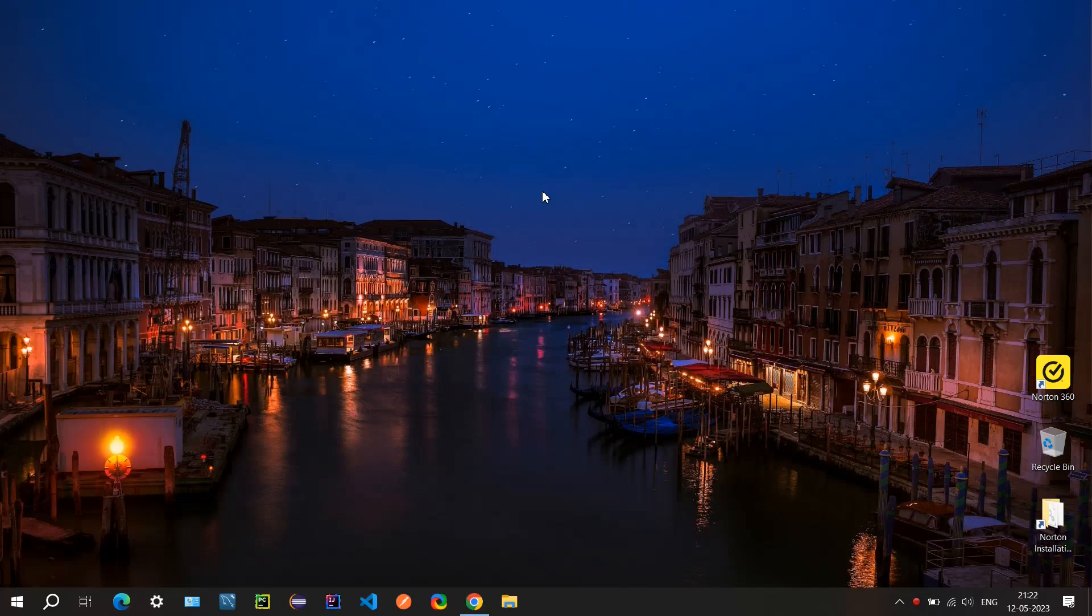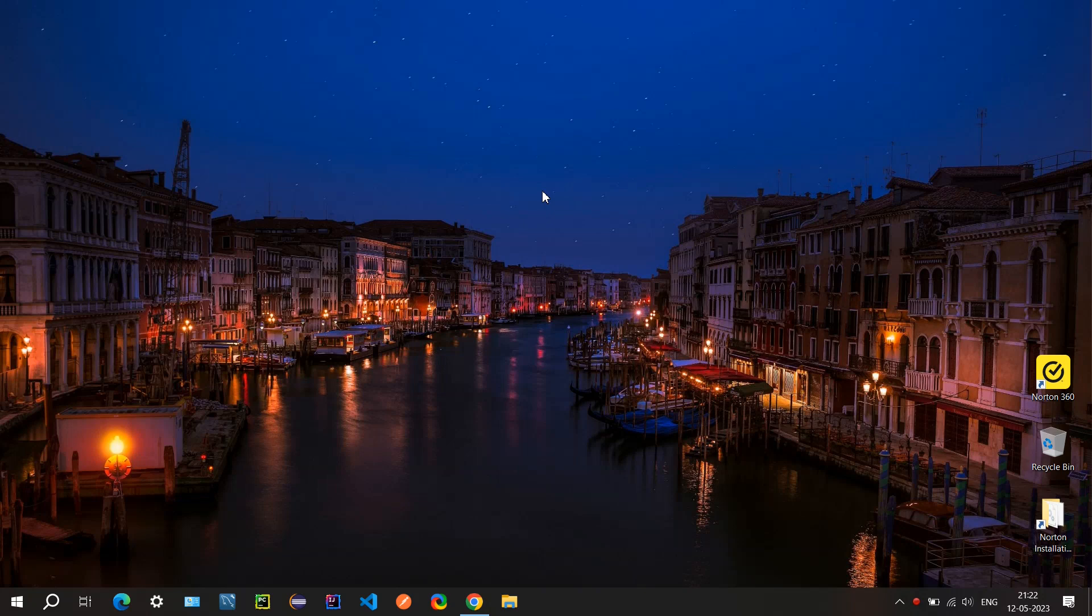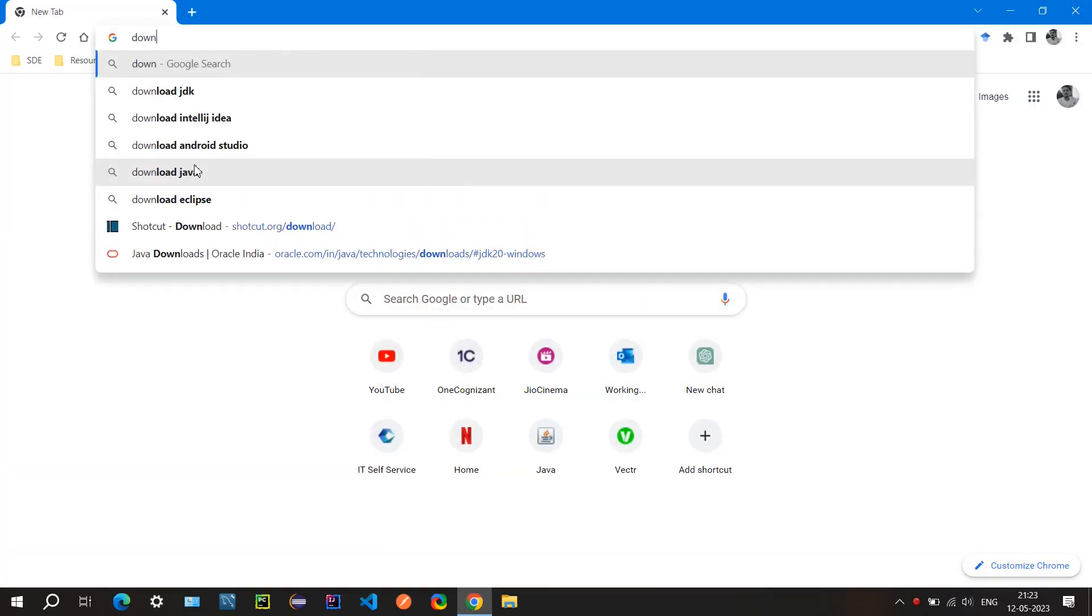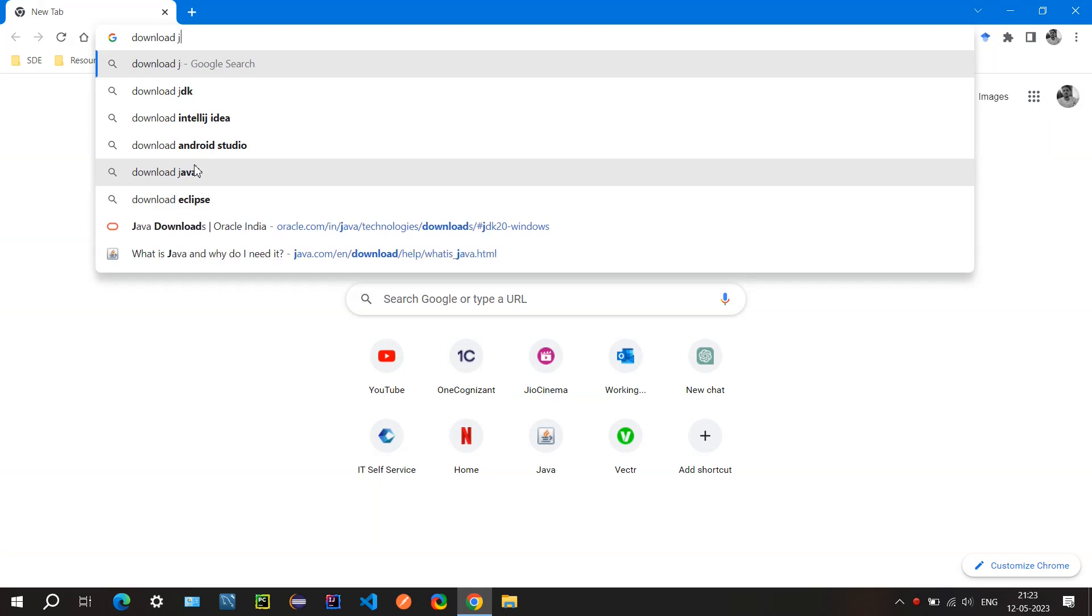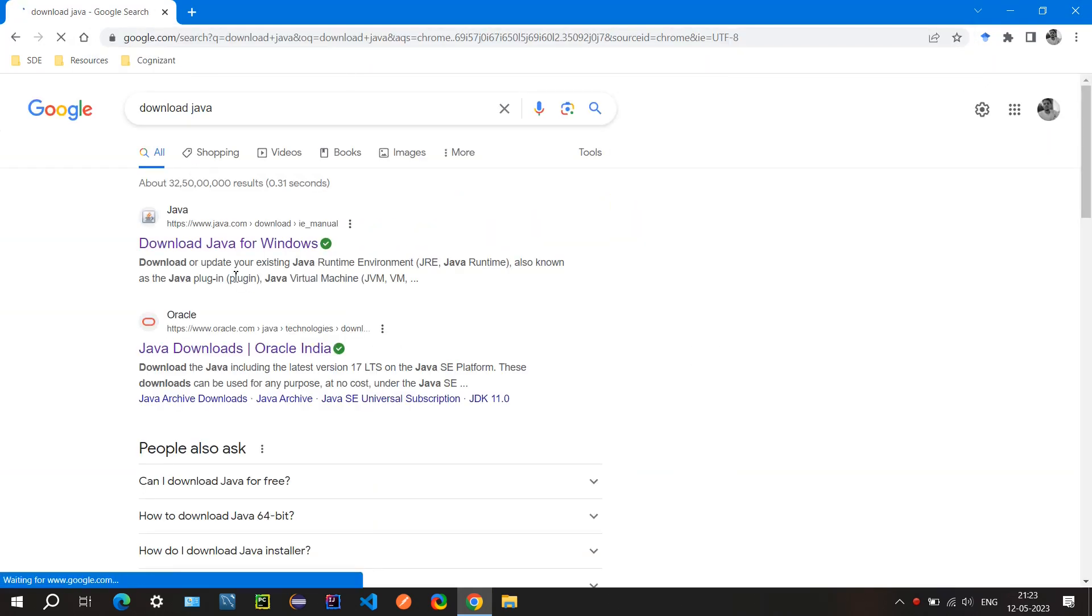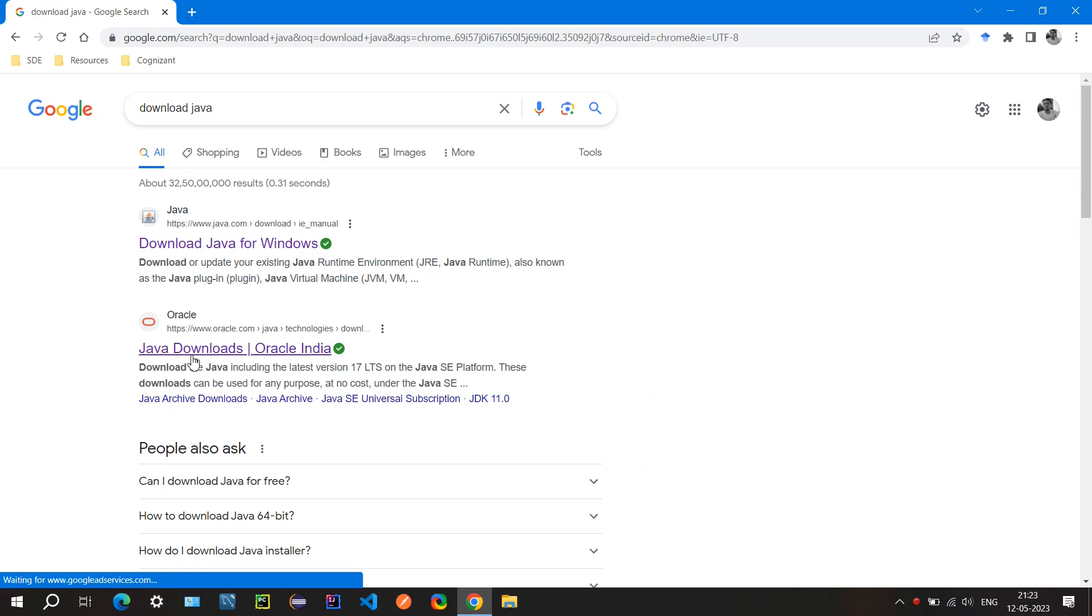Hello team, so today we will first set up Java and then IntelliJ so that we could run our program. Let's open Google Chrome here. We can search for Java, so we will go to the second link that says Java downloads.